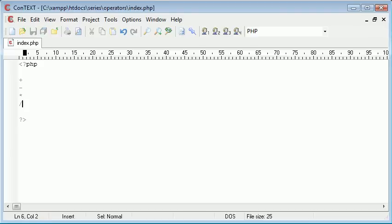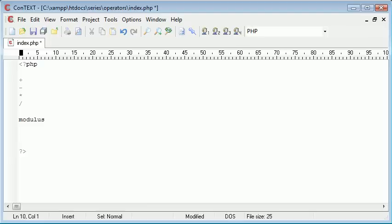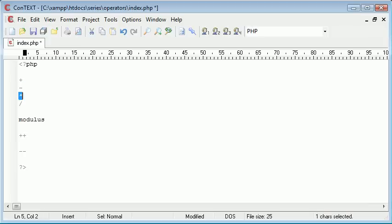In PHP we also use modulus, which you may have heard of. We use an increment and a decrement. Now let me just talk you through each one of these. Addition, subtraction, multiplication and division are easy.